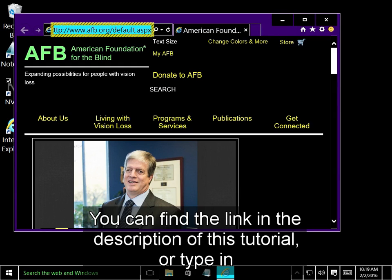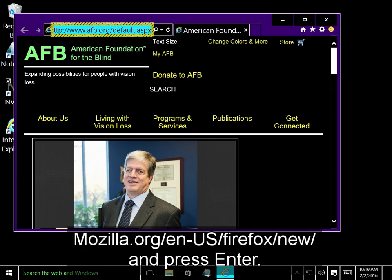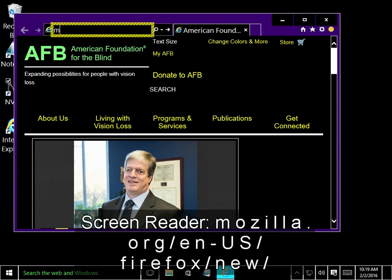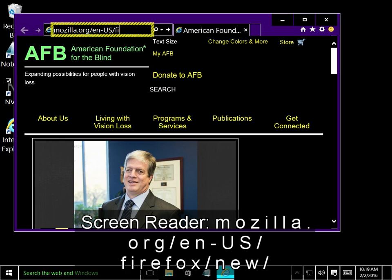You can find the link in the description of this tutorial, or type in mozilla.org forward slash en dash us forward slash Firefox forward slash new. And press Enter. I'll do that now. M-o-z-i-l-l-a dot o-r-g slash e-n dash u-s slash f-i-r-e-f-o-x slash n-e-w slash.